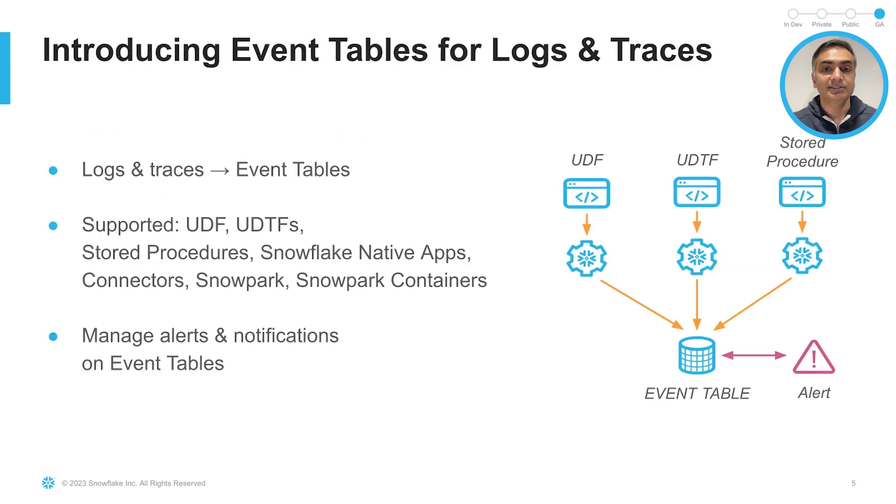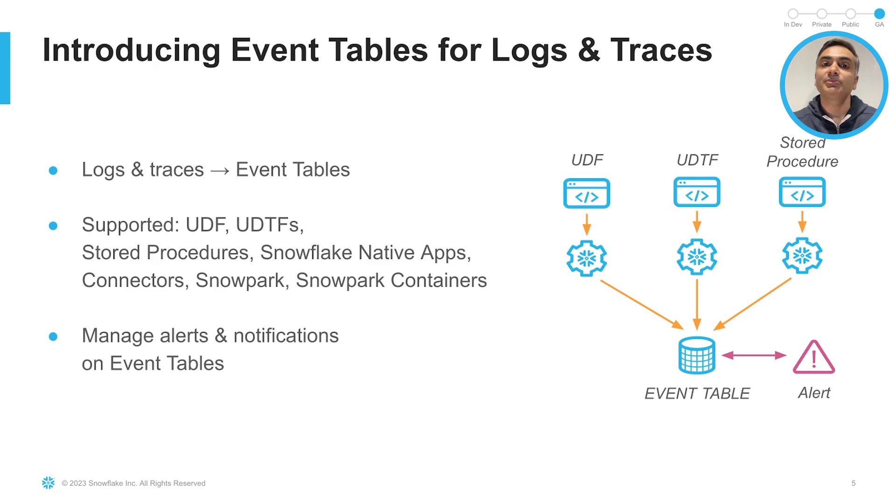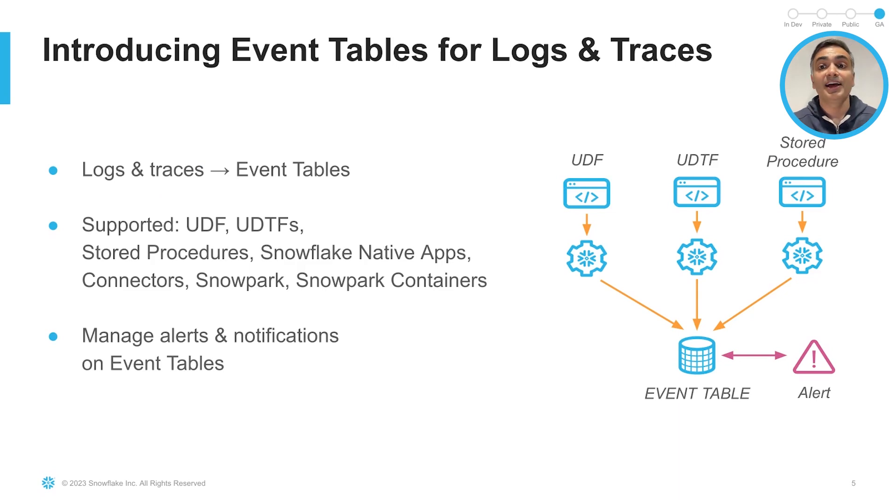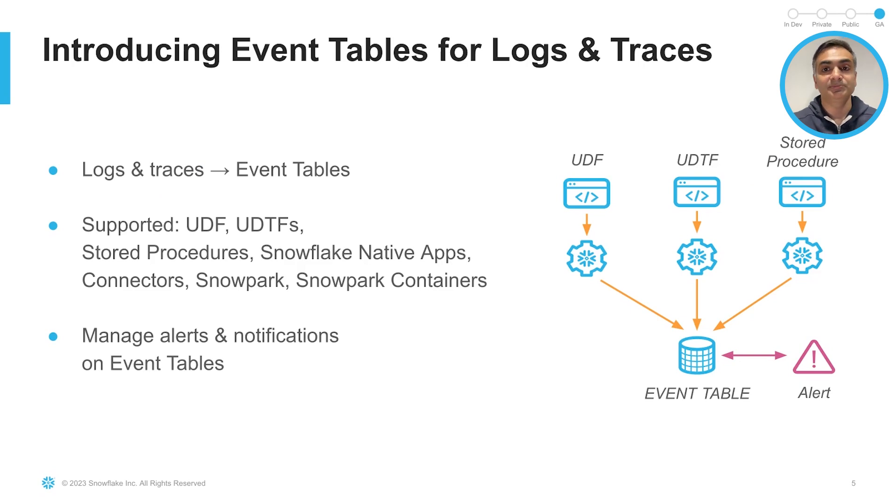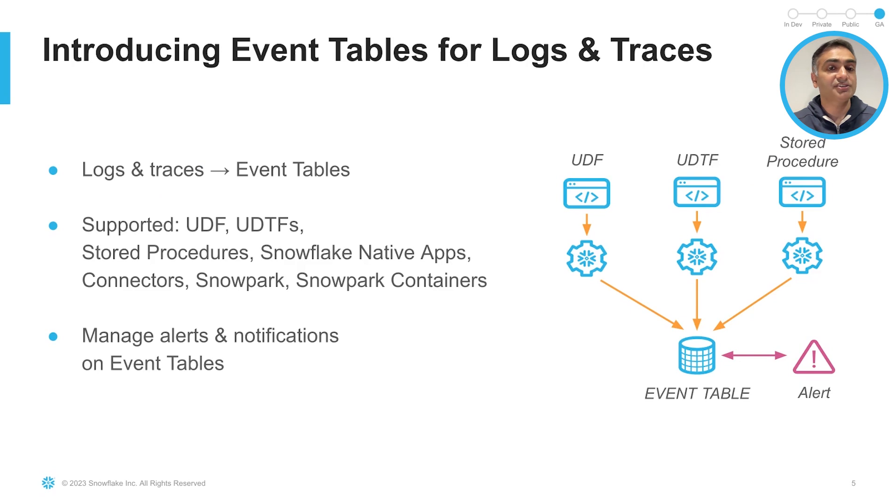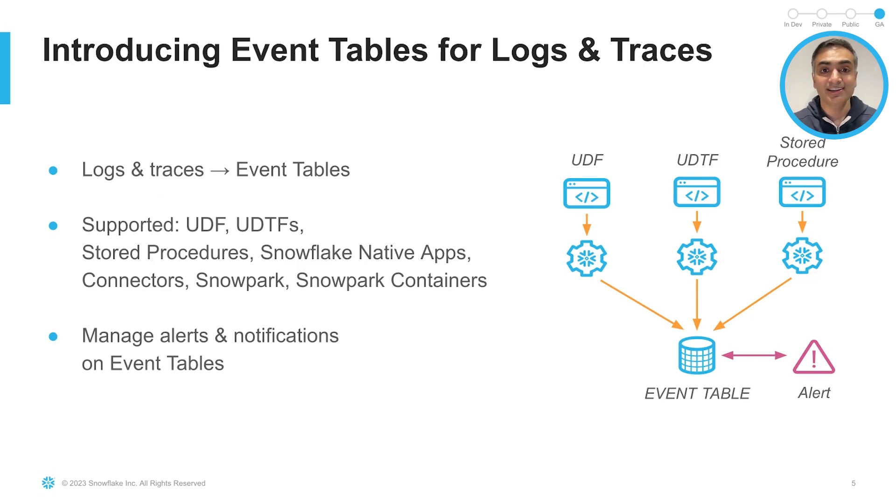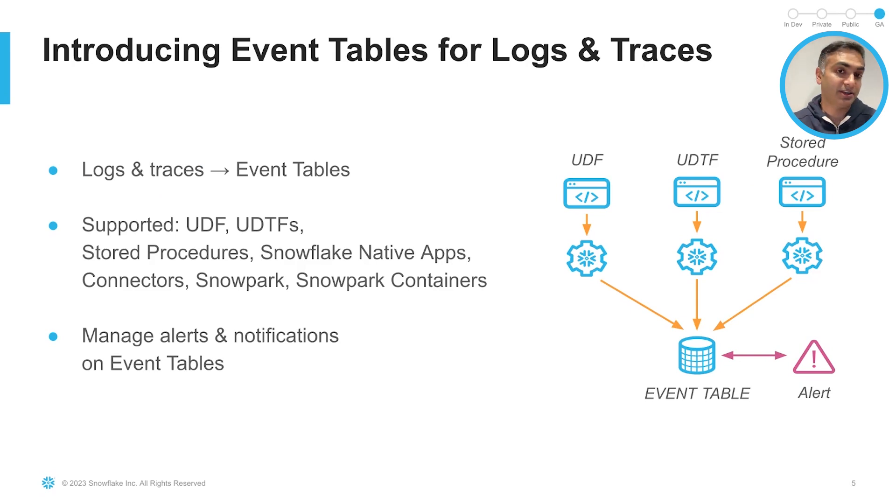Let's get into some details. With event tables, developers can instrument logs and traces from their UDFs, UDTFs, stored procedures, native apps, connectors, and Snowpark containers. And they are seamlessly routed to a customer-owned event table. Developers can query event tables to troubleshoot their applications or gain insights into the performance and behavior of their code. And in conjunction with other telemetry features, such as Snowflake alerts and email notifications, customers can be notified of new events and errors in their applications.